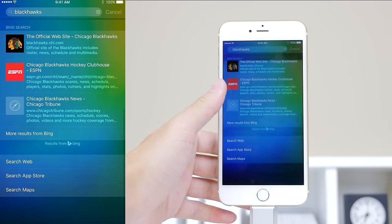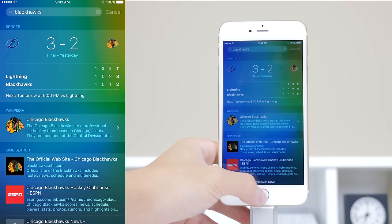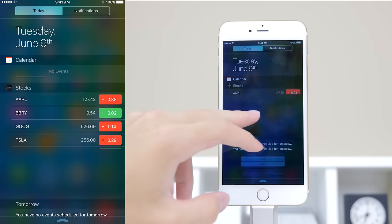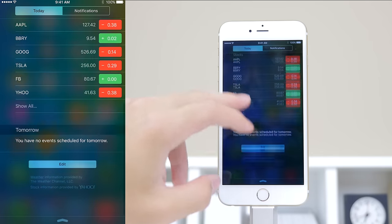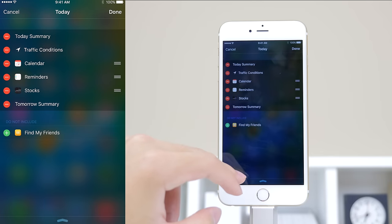In iOS 9 we also have 6 digit passcodes and a 2 factor authentication, and also an easier way to migrate from Android to iOS devices.